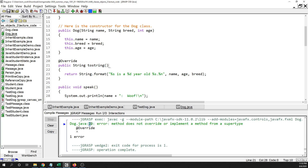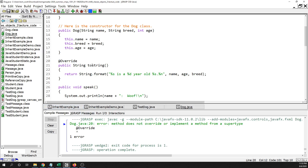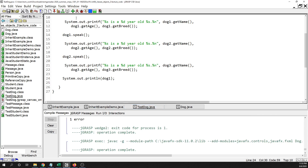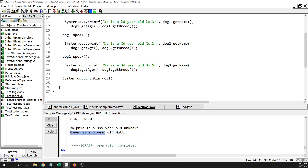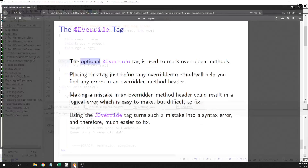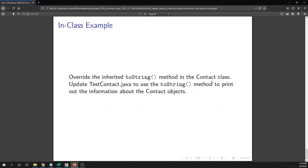The syntax error is a lot easier to find — it tells you something's wrong on line 20, you go there, and see you forgot the capital S. You fix it, compile, and everything works. The @Override tag is basically a safety measure to make sure you're not making those easy-to-make but difficult-to-track-down logic errors. It is optional but you should put it there when writing toString or any other overridden method. In the next video we will add a toString from scratch in the Contact class.